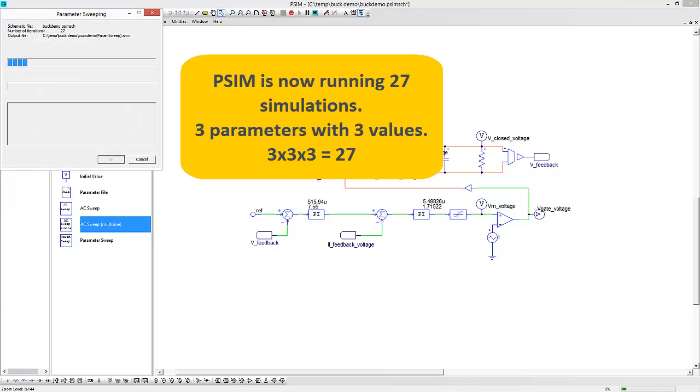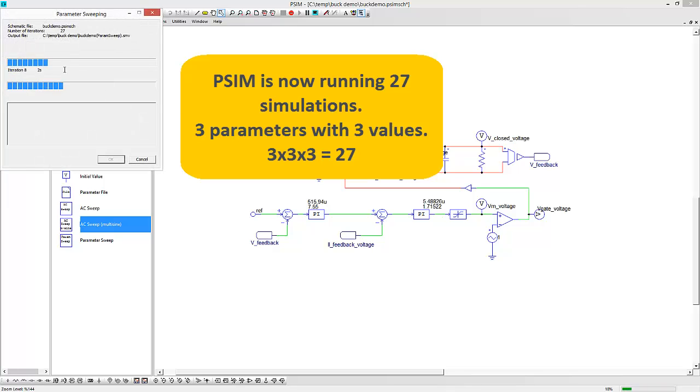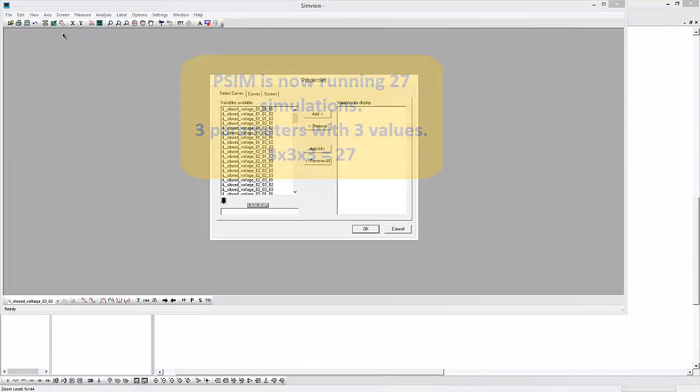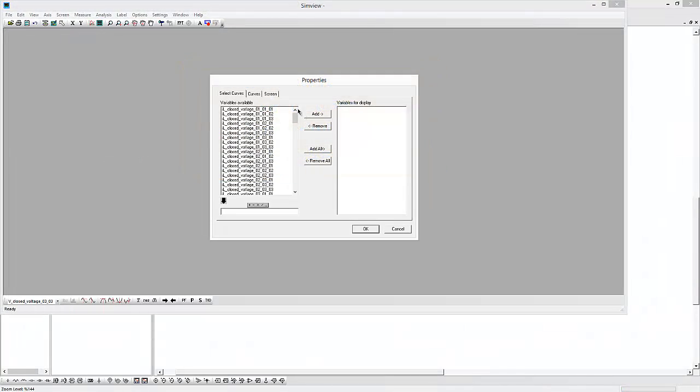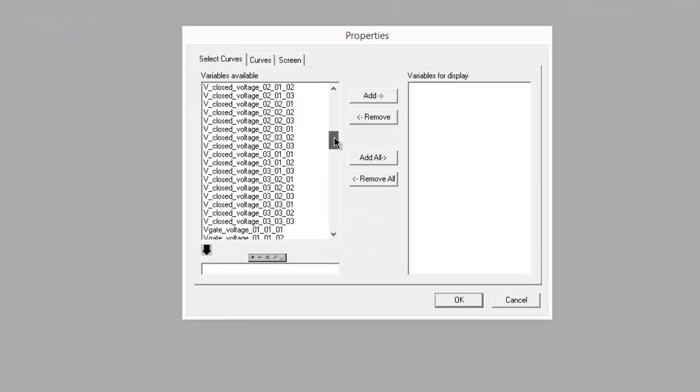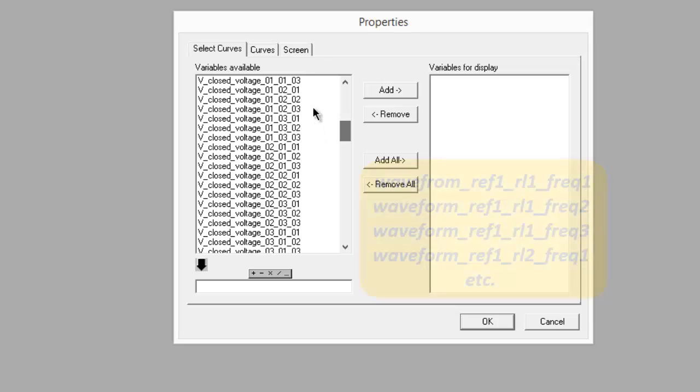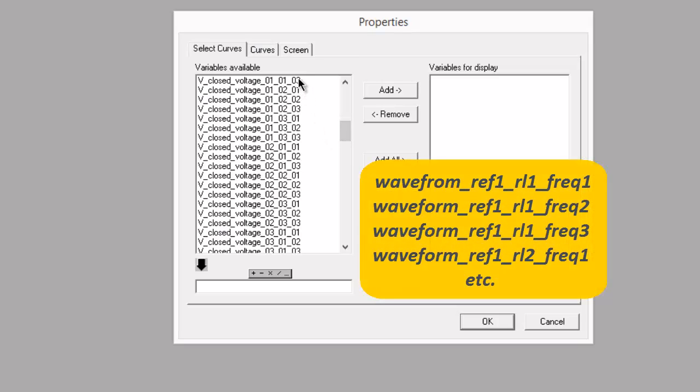We can see that there's 27 different combinations of parameters that we need to go through, and PSIM is going to run all of them. And then we can look at what happens here.